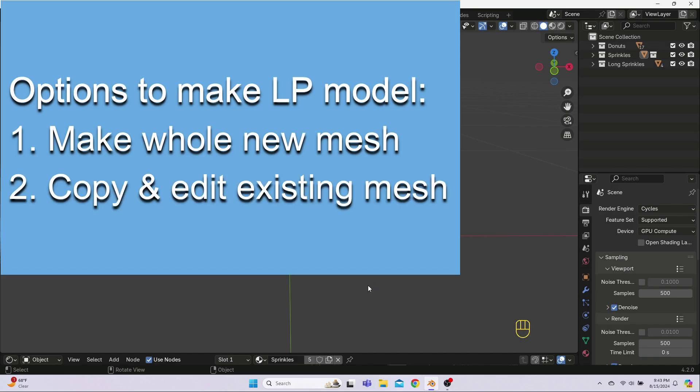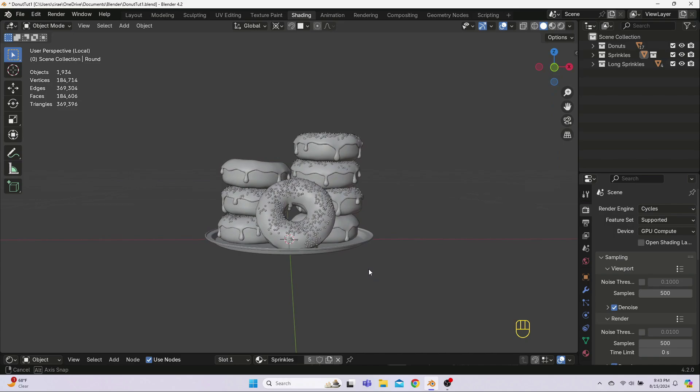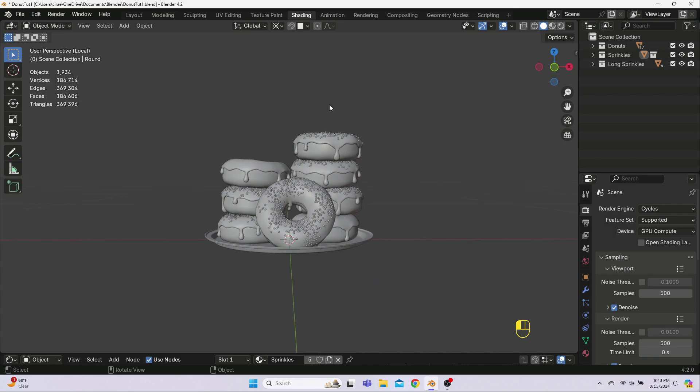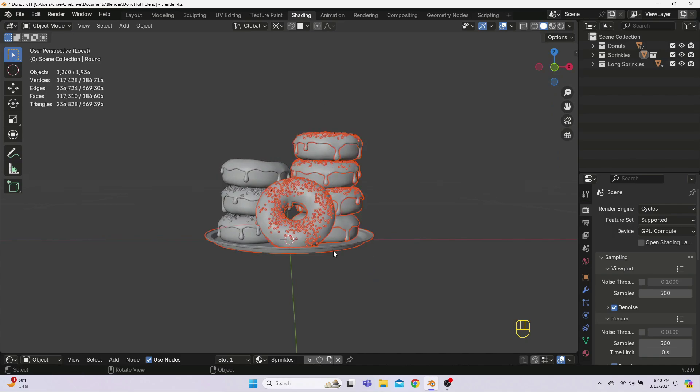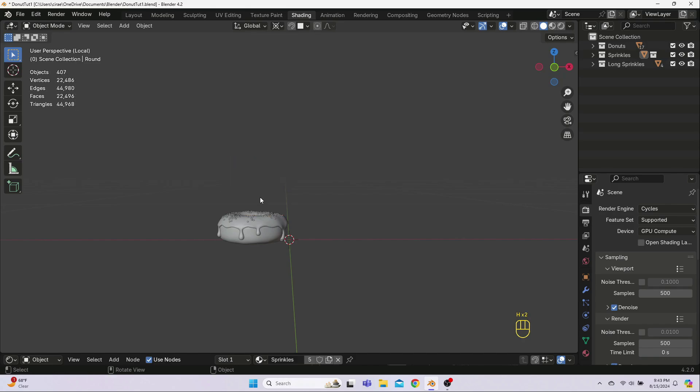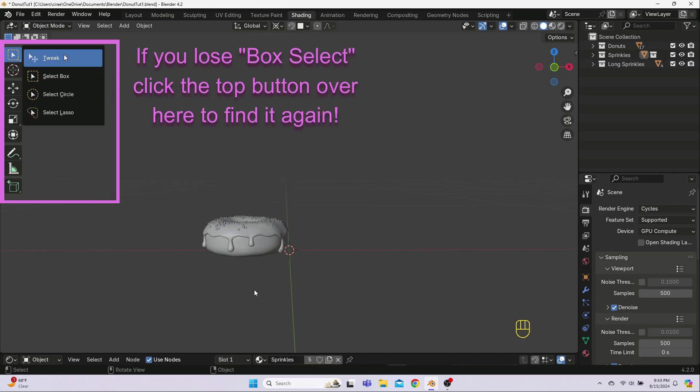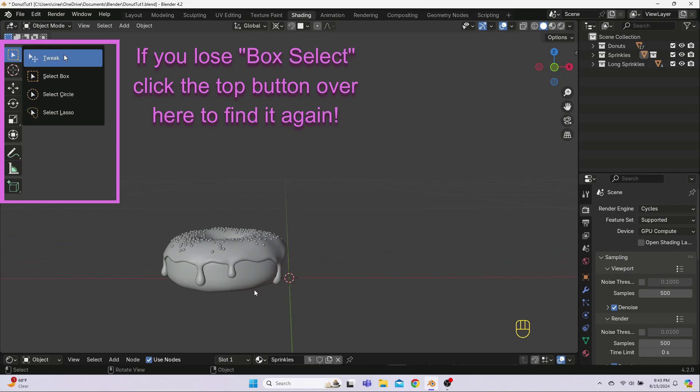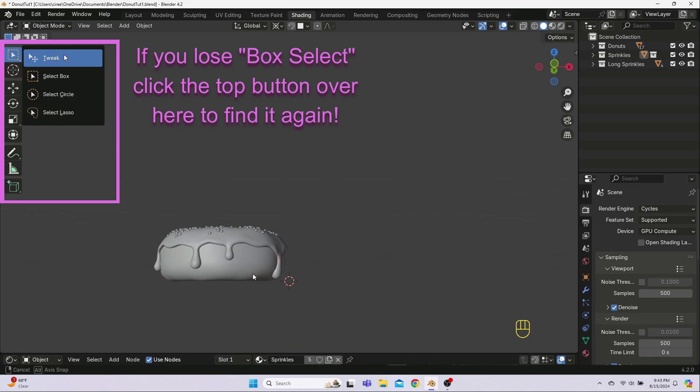For the plate, we will use option 2, which is to duplicate the high poly mesh and then edit it to reduce the poly count. Either option is valid for making your low poly object. The choice will depend on the complexity of the mesh and your own personal preference. To start, let's select everything except one of your bottom donuts and then hit H to hide the objects. This bottom donut is one that I know has not been rotated or tilted and so it will be the easiest one to work with.